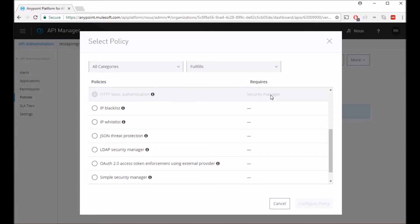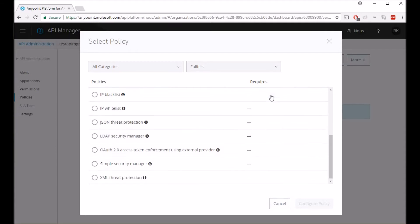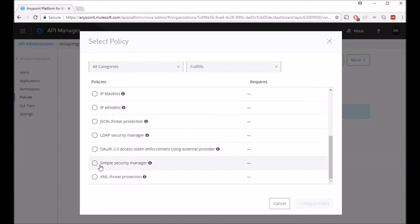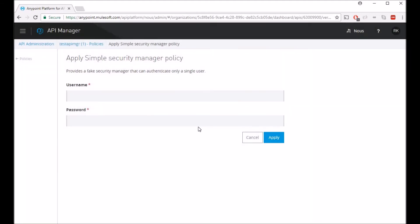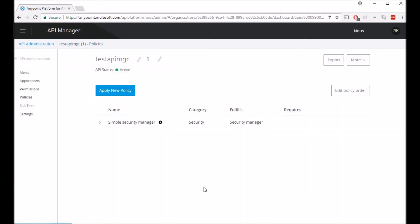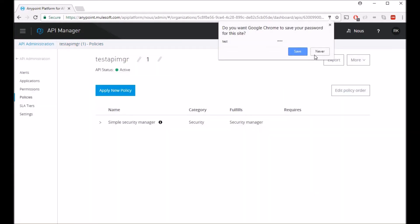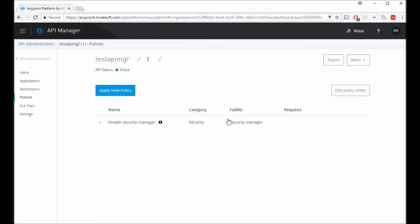So to get this enabled we'll have to first add a security manager which is here. Let's add a simple security manager. So I'm just going to name my username and password as test test, apply.